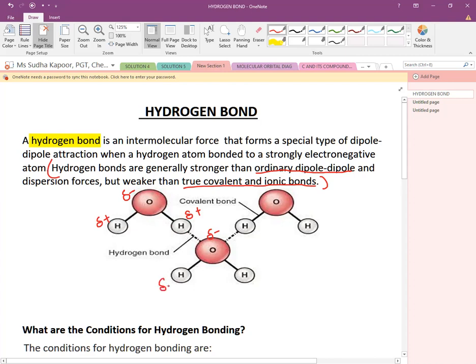A simple example is seen in water. Similar examples are present in ammonia and HF, where hydrogen is bonded on one side to an electronegative atom and on the other side forms a dipole interaction with another electronegative atom.